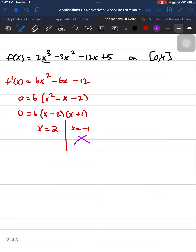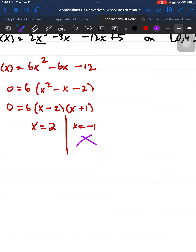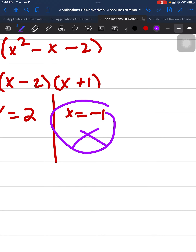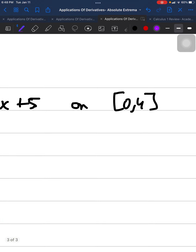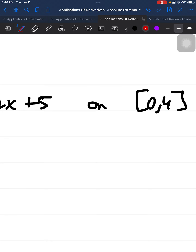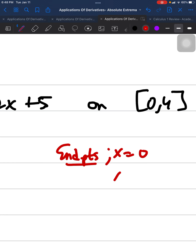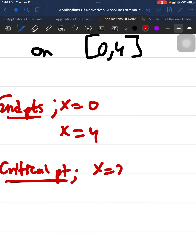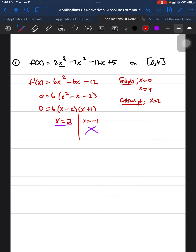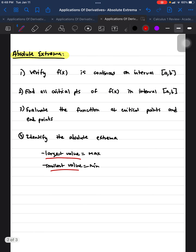In this case, we're going to ignore x = −1 because that point is not in the domain. The domain we're looking at is the closed interval [0, 4], so we disregard that root and work only with x = 2. Our endpoints are x = 0 and x = 4, and our critical point within the interval is x = 2.